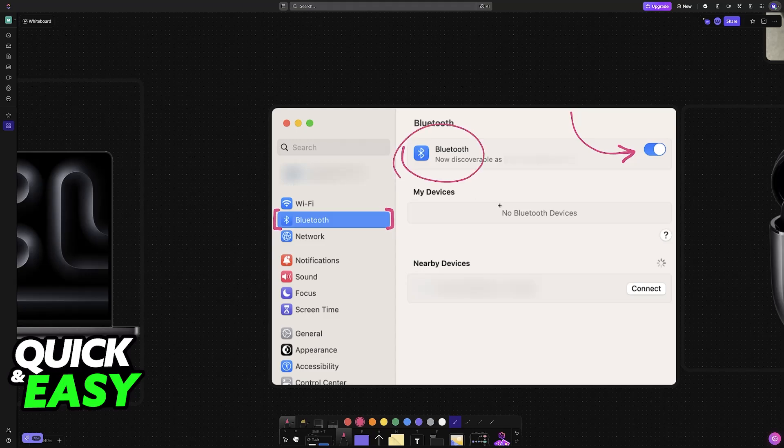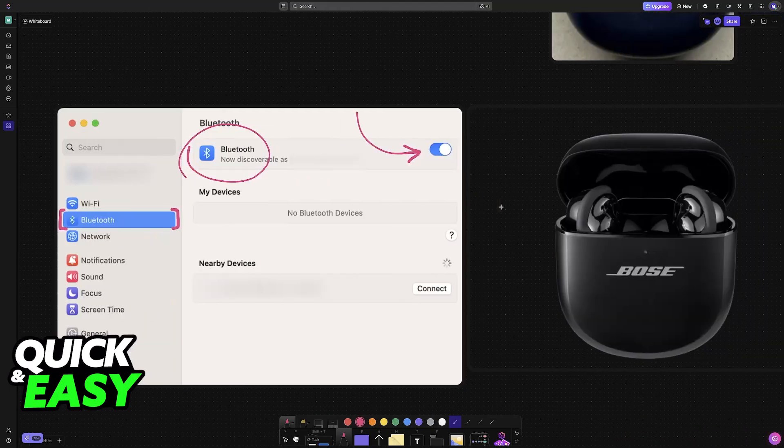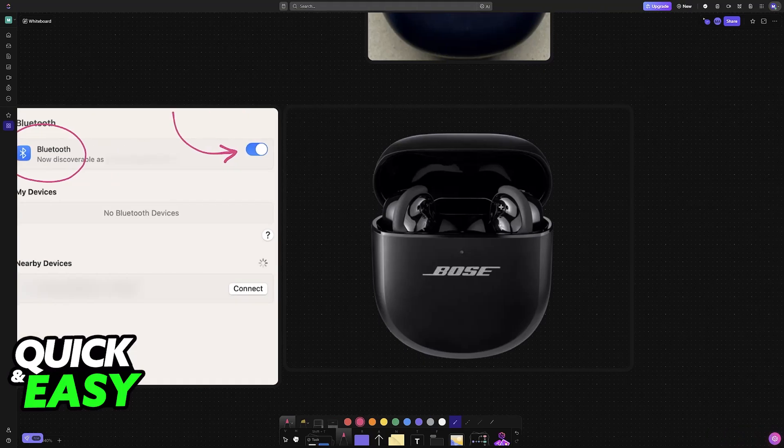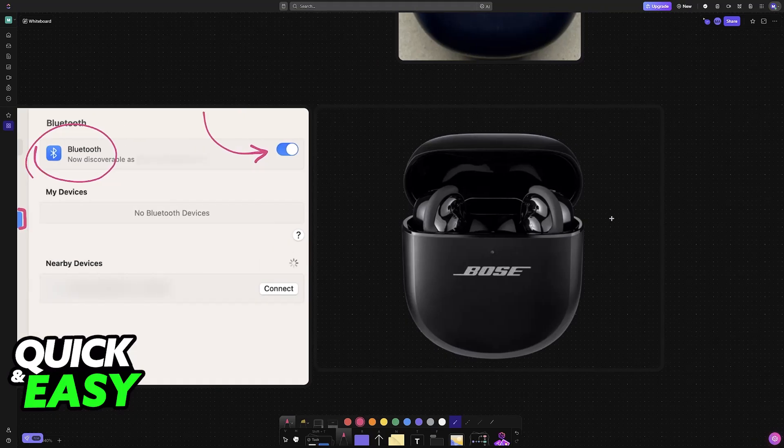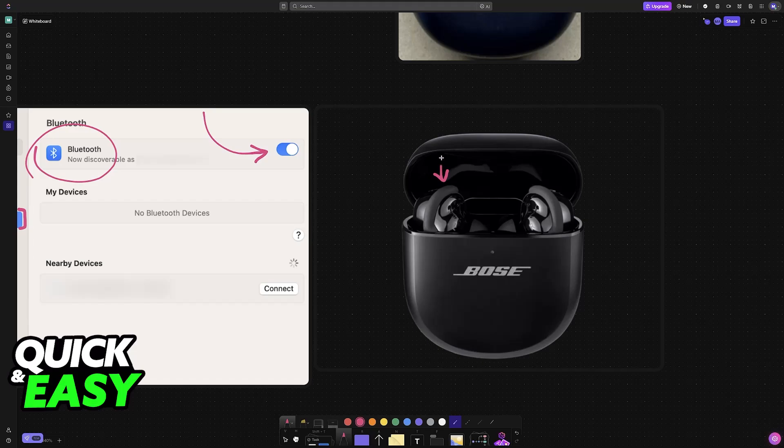Once the device has Bluetooth capabilities enabled, it's time to put the earbuds into pairing mode. To do this, if it's the first time that you are taking them out of the case, all that you have to do is leave them inserted, so leave them on the case, but just open the lid slightly.